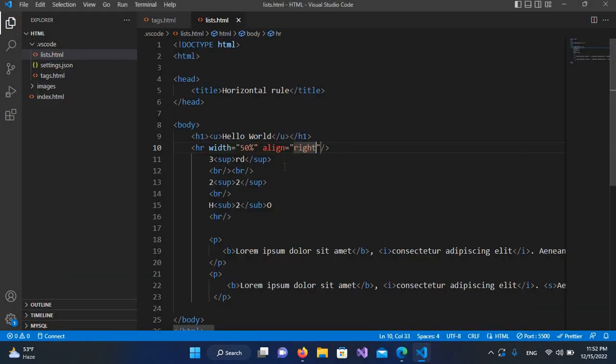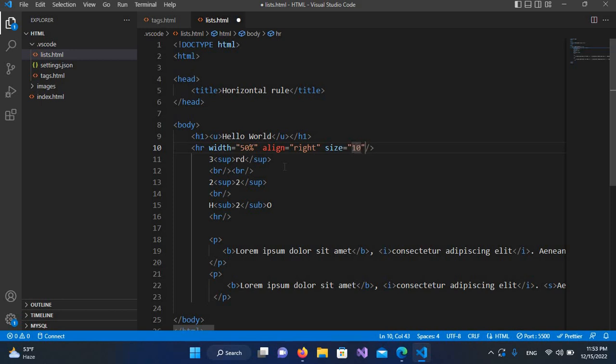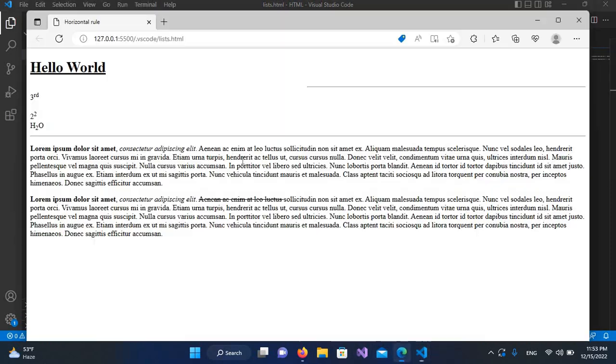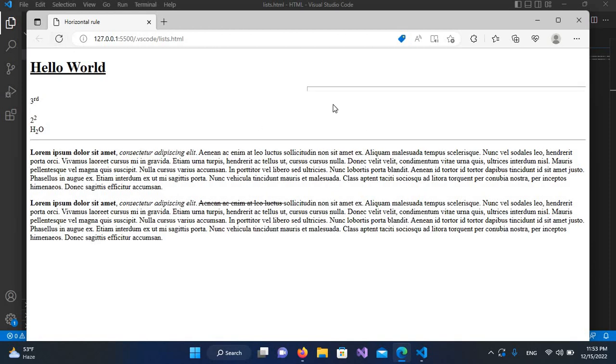You can center it but you do not need to because it is by default at the center. The next property we will be using is size, so I'll use here size equal and pass in 10. I'll control S and go to the browser and refresh. Now you will see that the size of this line increases but it is not showing up.